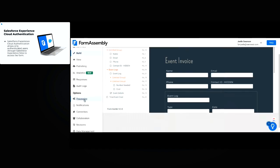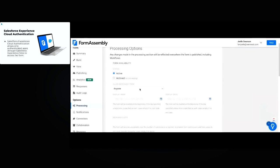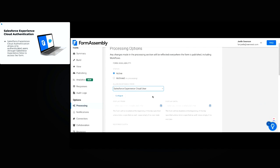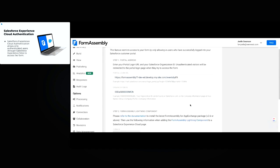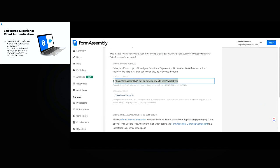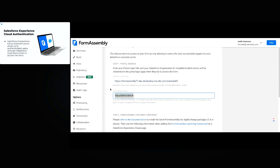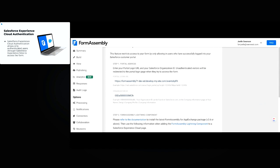We'll go to the processing page. Under the 'Allow responses from' dropdown menu, we'll select 'Salesforce Experience Cloud user' and click configure. All you need to do is paste in your portal login URL for your experience site — for mine it's events by FA and the rest of the login — and then your Salesforce organization ID that your Salesforce Experience Cloud site is located on. If you're unsure how to find these two details, our documentation walks you through it, and Salesforce's help documentation can also walk you through by searching 'how to find Salesforce organization ID.'